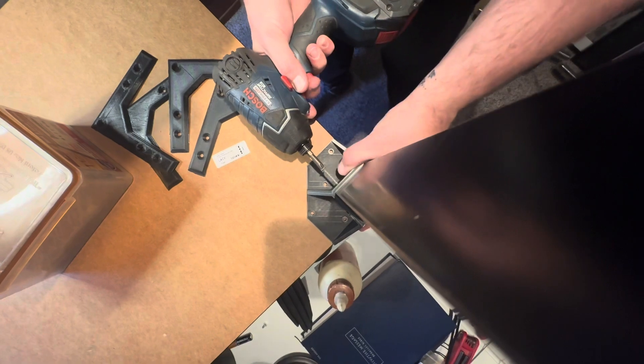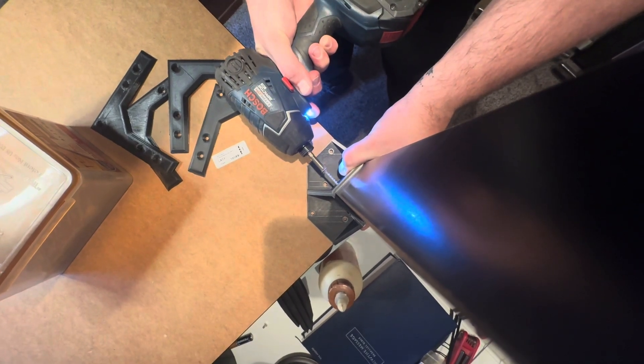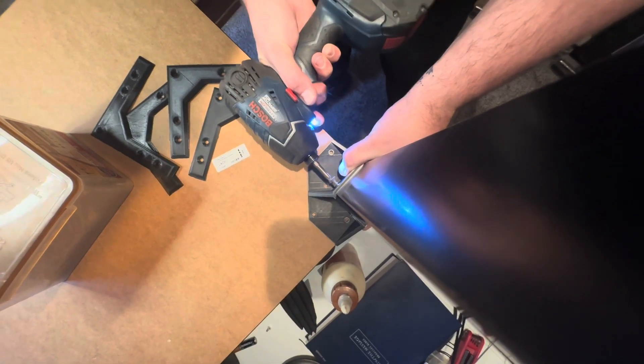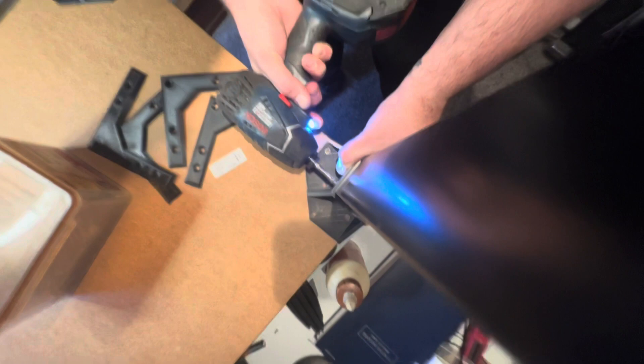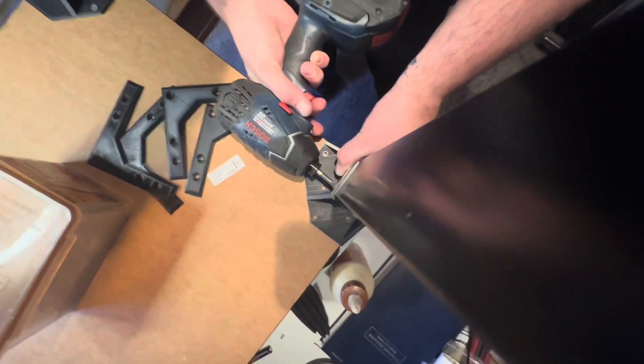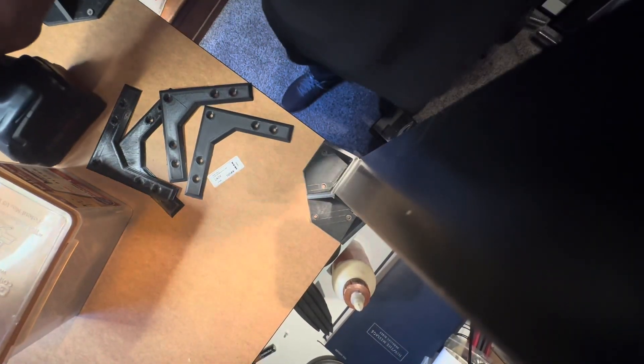So these are what screws I got for doing the deck, basically deck and fencing wood screws. They're nothing fancy. I just happen to have a whole bunch of them.